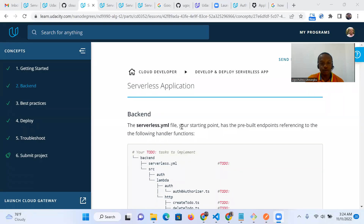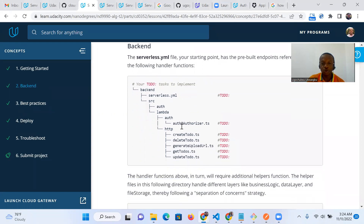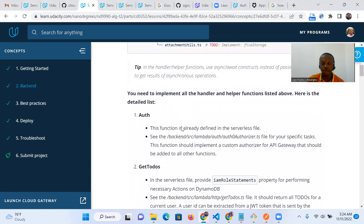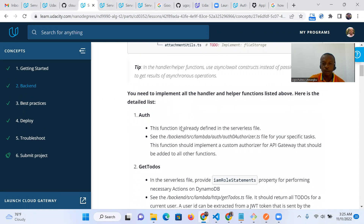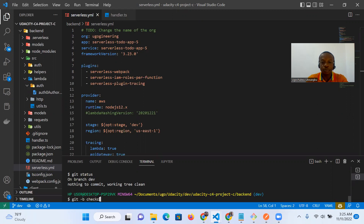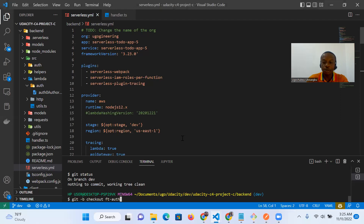Sticking with our project instructions, in the backend section, this is the code structure of the application. We'll see the to-dos where we're going to implement the features necessary for the full working of the project. So let's start with the auth function and get to our code base. Last time we tested, we were on the dev branch. In between then and now, I've committed and pushed to GitHub. Let's create a new feature branch for our authentication function.